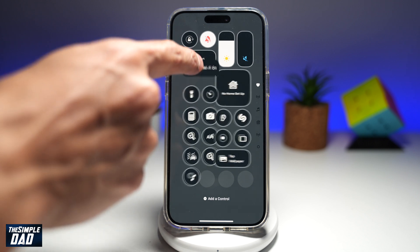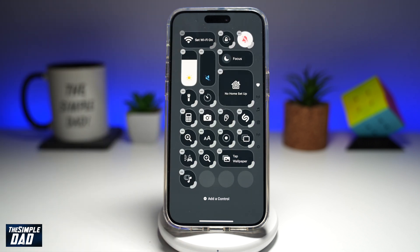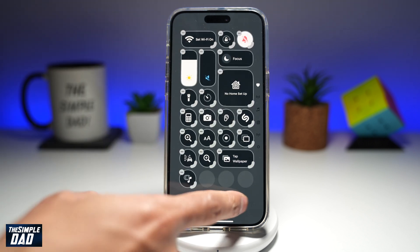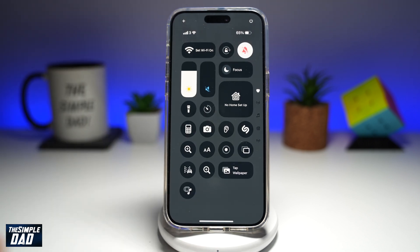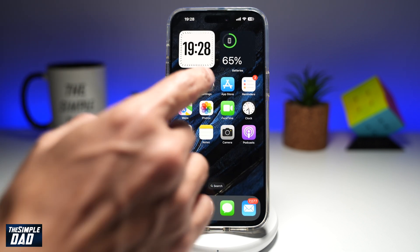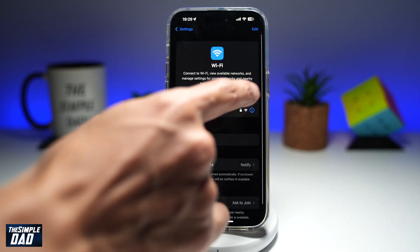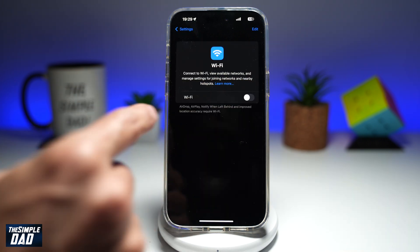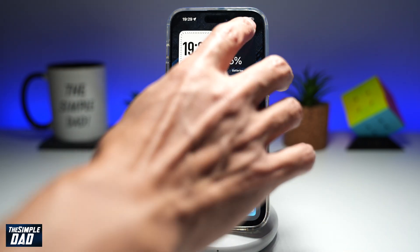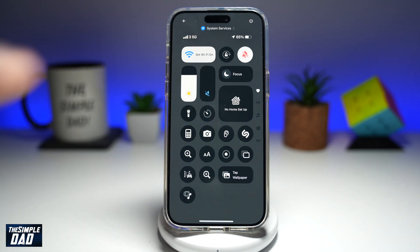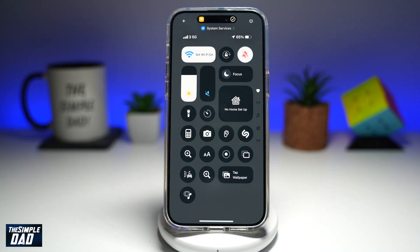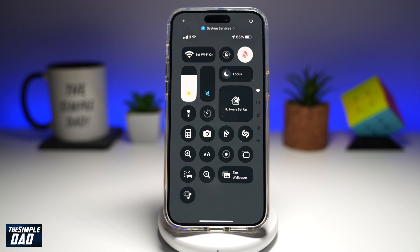Go ahead and move it to the top, then tap anywhere. Your shortcut has been set in the control center. So now let's say Wi-Fi is switched off. Using the control center, we can go ahead and tap Set Wi-Fi On, and as you do that, the Wi-Fi will be turned on.